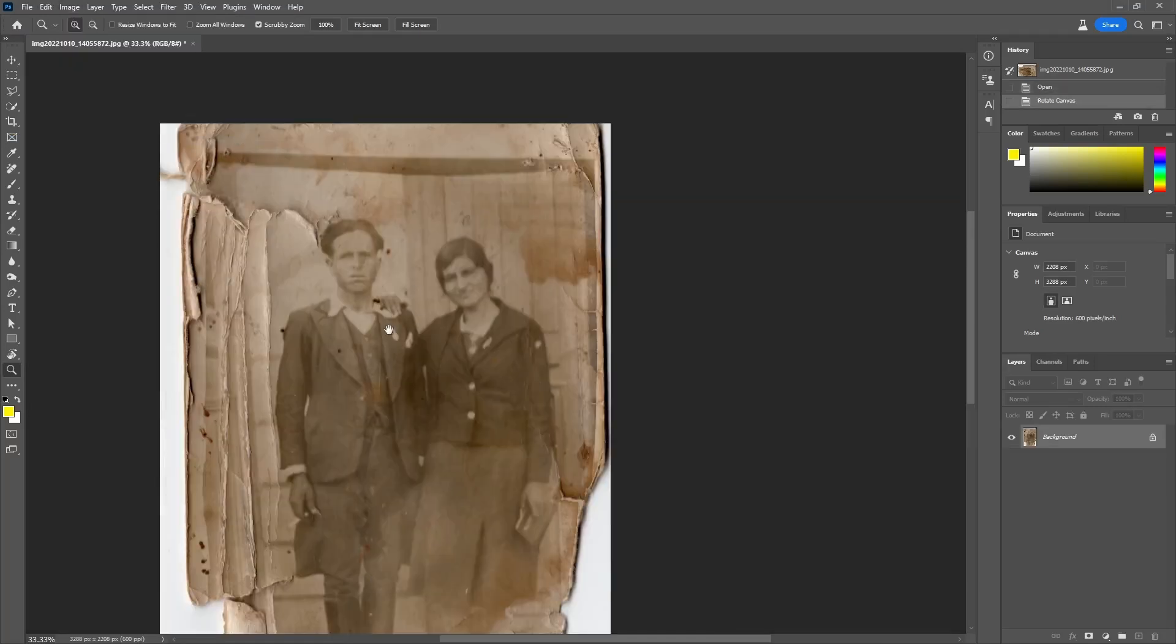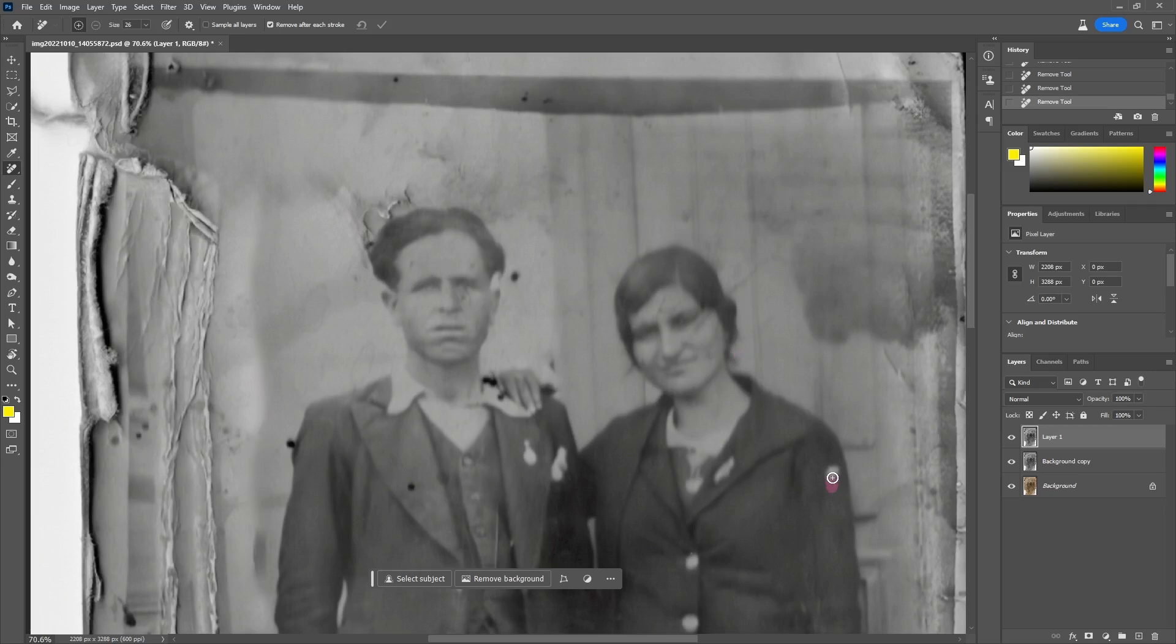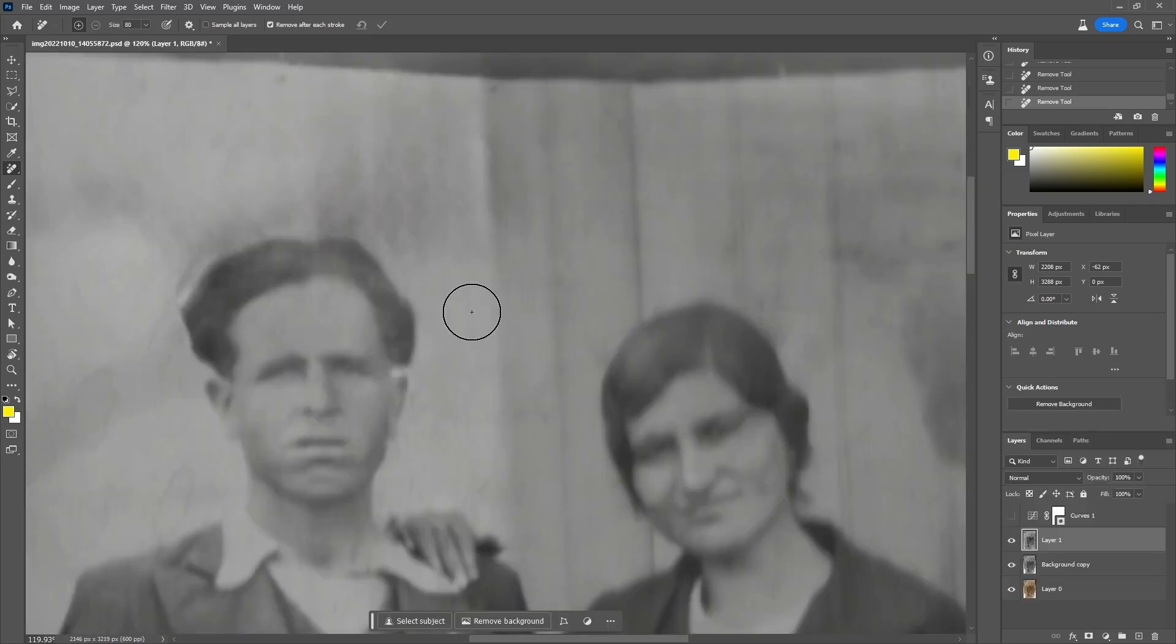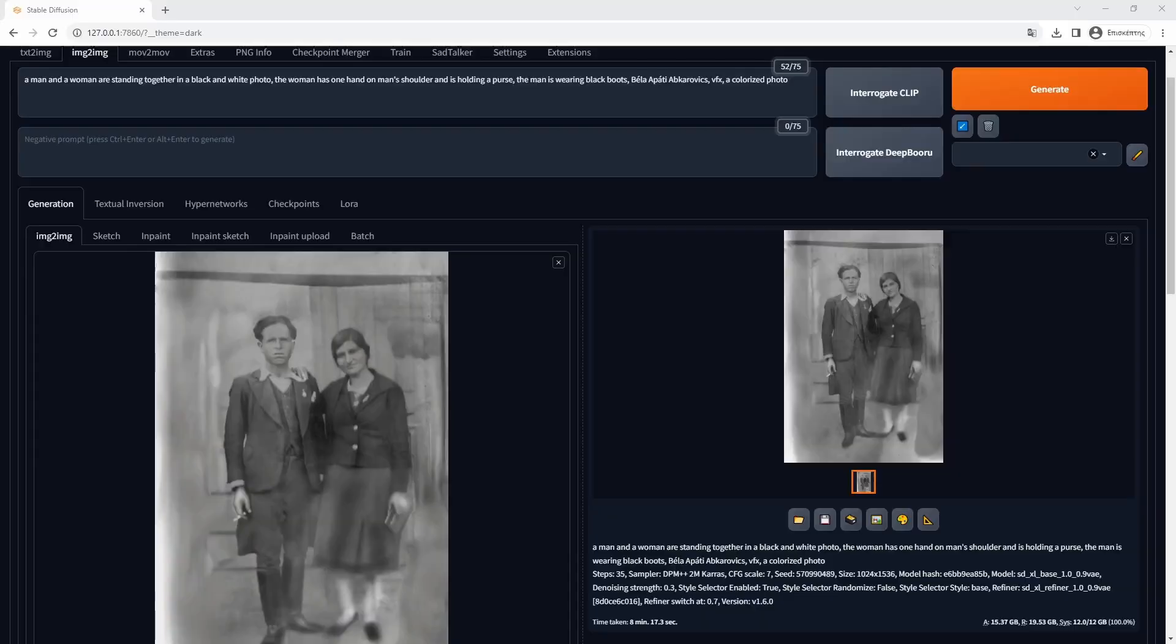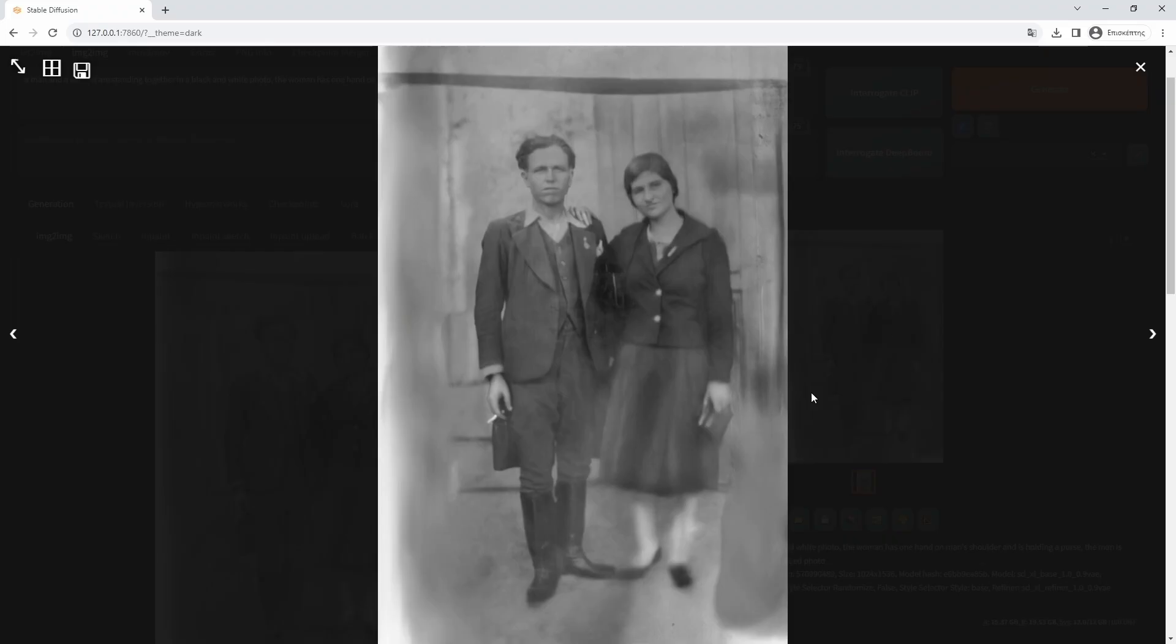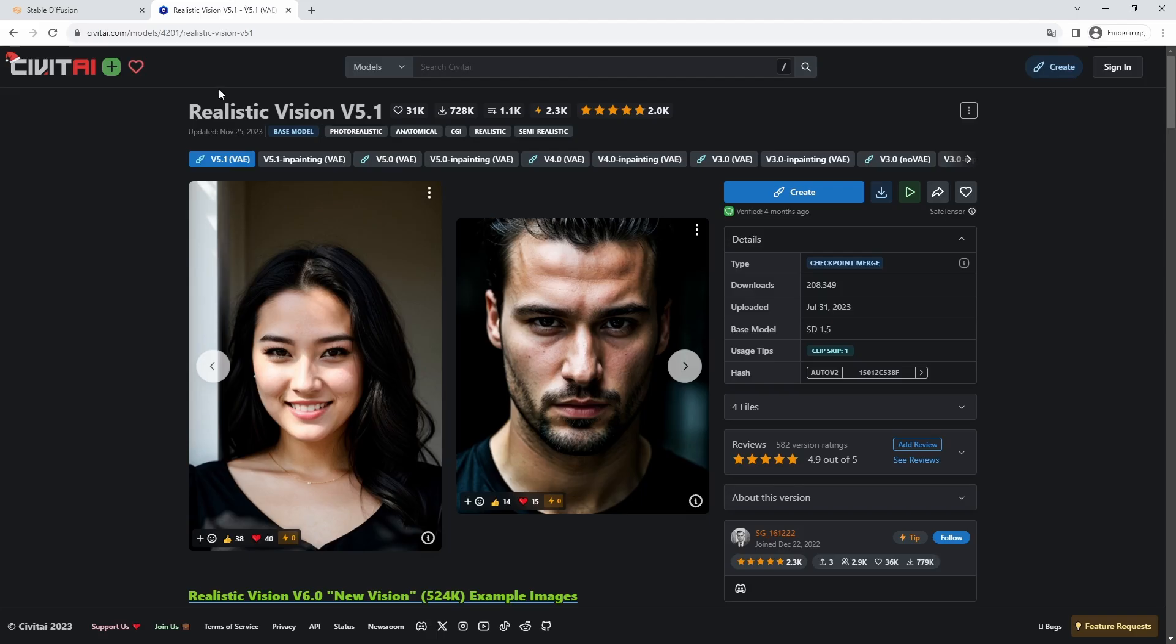Following the video where I demonstrated an image restoration with the use of Photoshop and SDXL, I will do one that will use the same idea of producing layers for Photoshop to aid with restoration, but this time by using a Stable Diffusion 1.5 based model, the Realistic Vision.